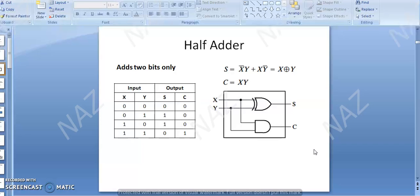In Addition, what we had: for example, binary bit 0 plus 0 gives you 0; 0 plus 1 gives you 1; 1 plus 0 is equal to 1; 1 plus 1 gives sum 0 and carry 1 is generated. So sum comes and carry is generated, which gives us combined output 1, 0.